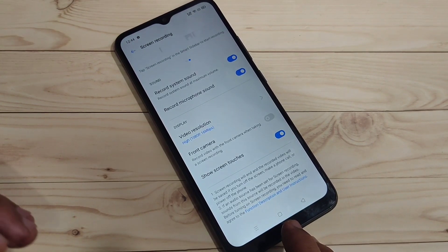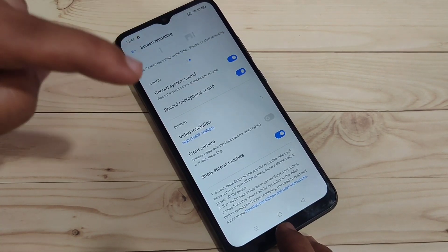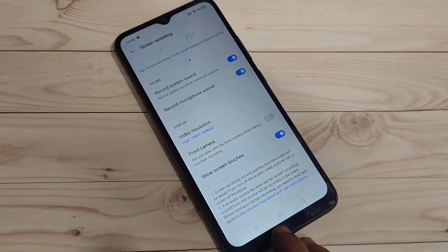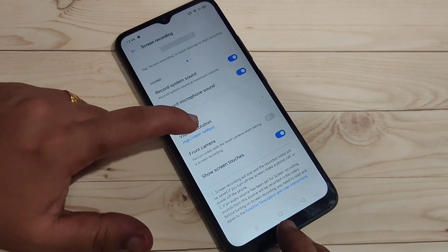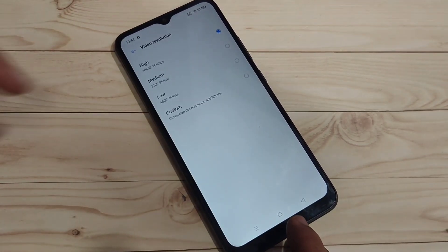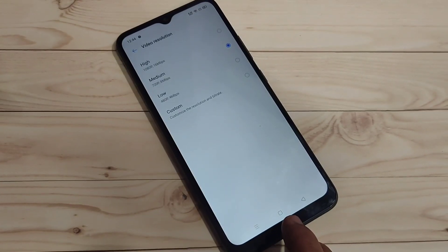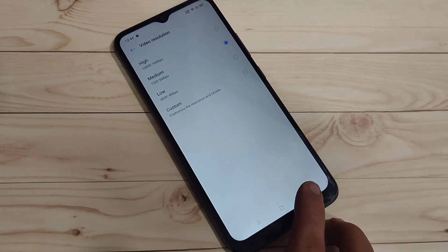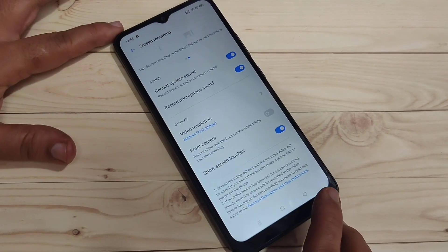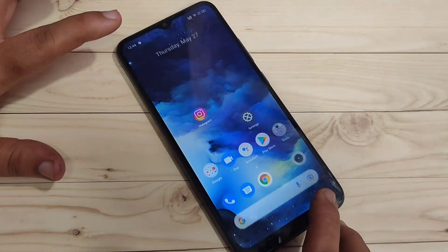If you want to record microphone sound as well, turn on that option. If you want to change the video resolution, select the option and you can change the video resolution. Simply in this way you can record the screen on this device without any third-party application.